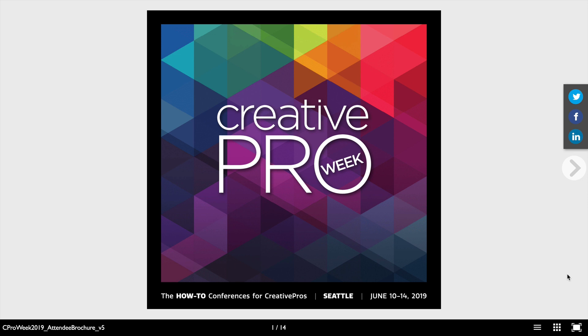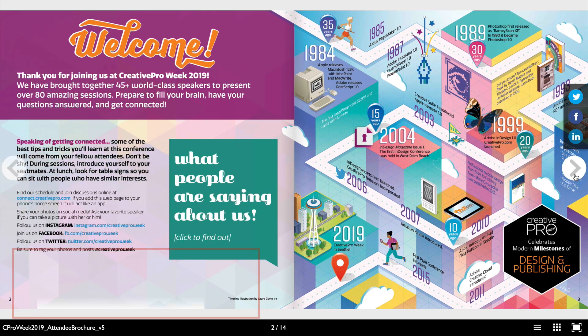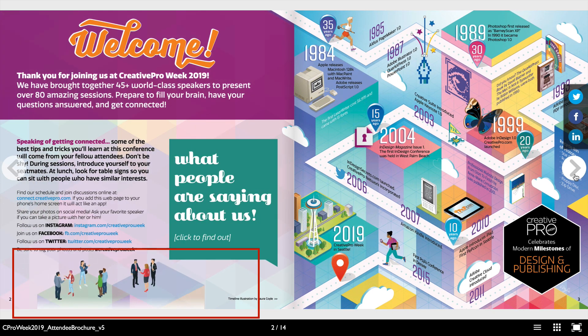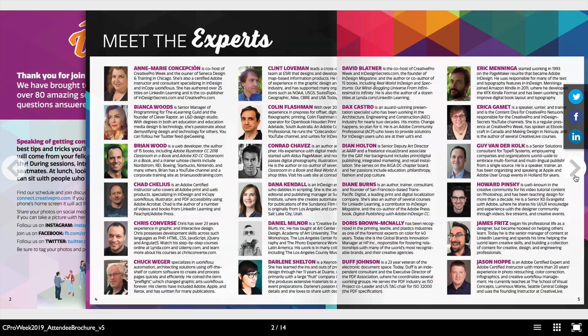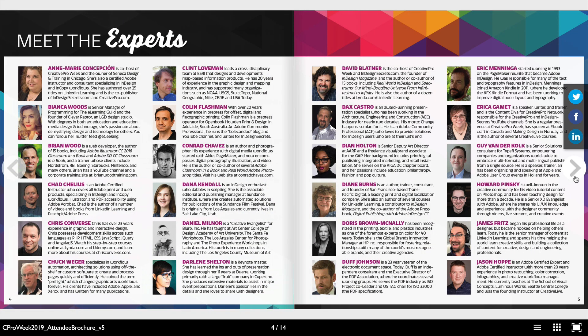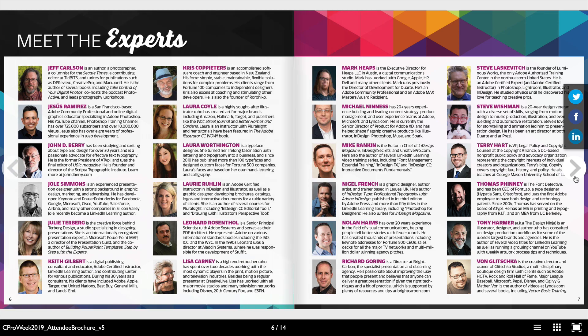For this file, I've taken a print version of a Creative Pro event brochure and created an interactive layout that folks can view in a browser. I've added some animation to make these little people slide in, and I've created hyperlinks to the instructor's pages and the sessions that they're doing.